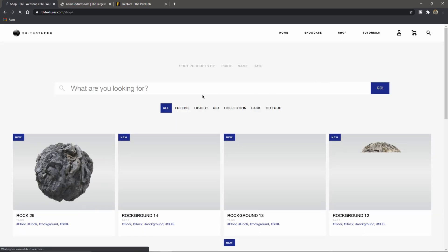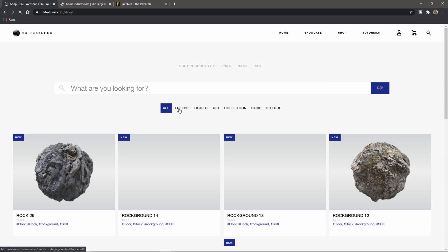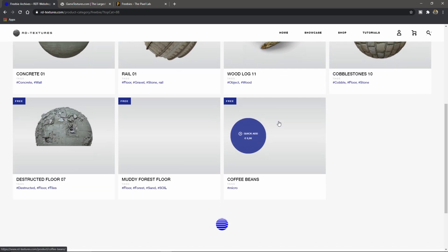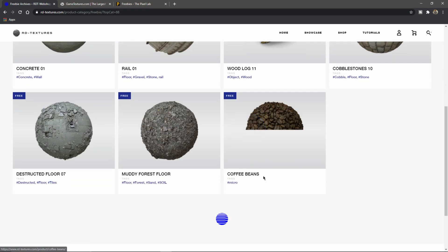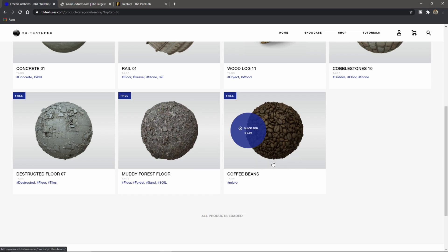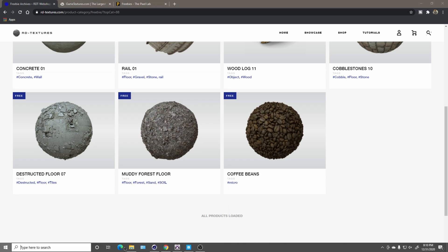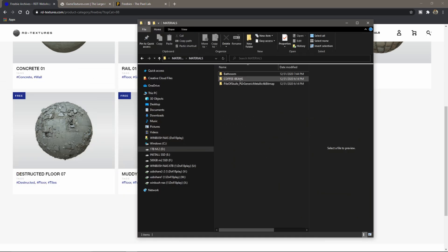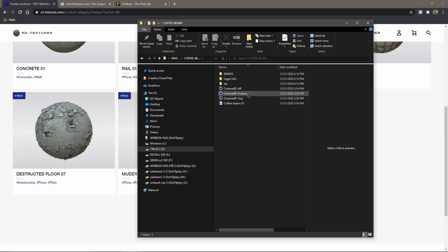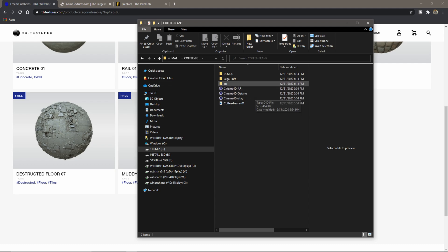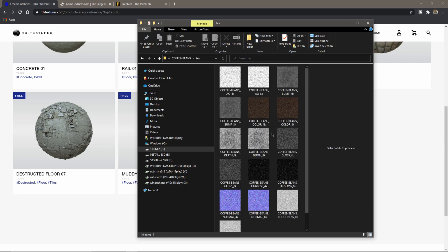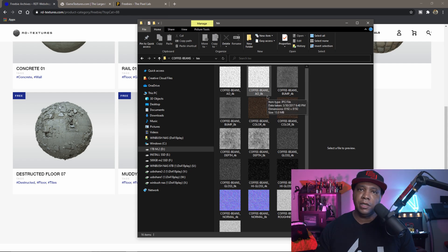They actually have some free ones you can download. If you click on Freebies you guys can follow along with the one I'm going to be using — it's called Coffee Beans, which I believe they gave a 4K and an 8K texture. I already downloaded this earlier. If I go into my Windows File Explorer and go to my Coffee Beans folder, you can see we have Cinema 4D setups already for Arnold, Octane, and V-Ray, and inside the texture folder we have our 4K and 8K materials.